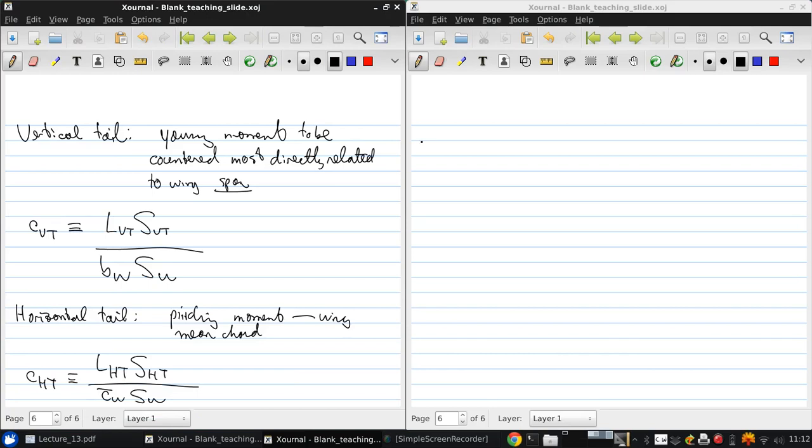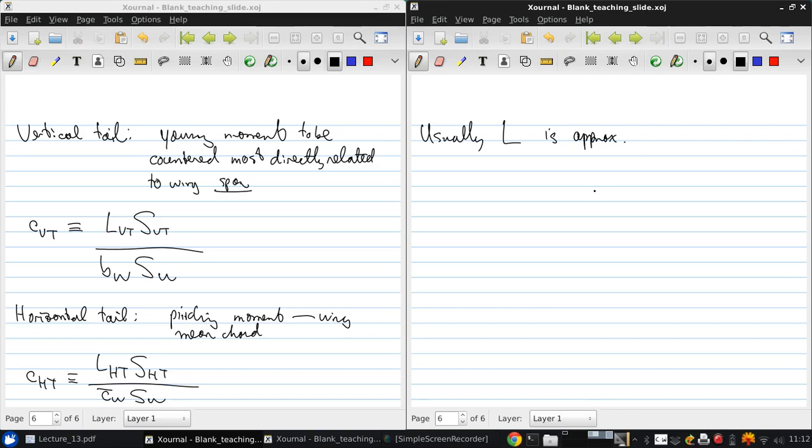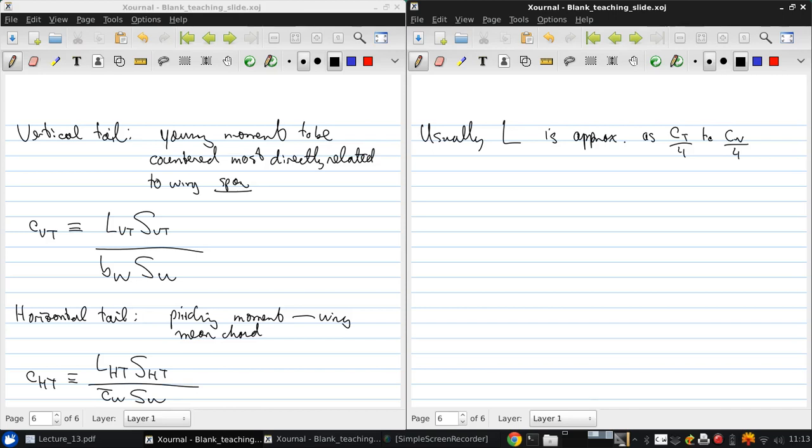Now usually, the length L is approximated as the distance from the tail quarter chord to the wing quarter chord. And it's important to note that typically, at the conceptual design stage, the wing and tail areas include the part that's hidden inside the fuselage.